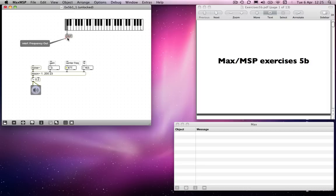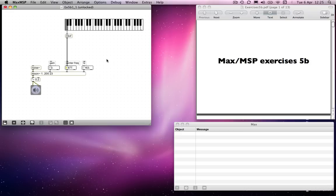And simply connect that to the centre frequency input. And then we could also use the keyboard to determine the gain, which is over here.